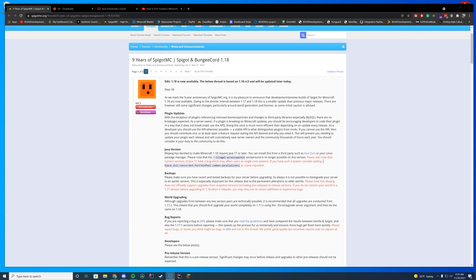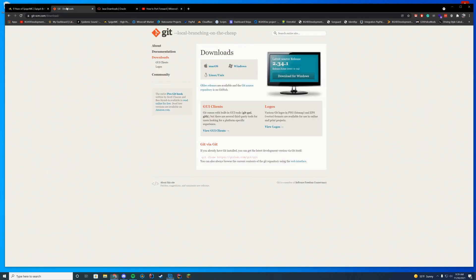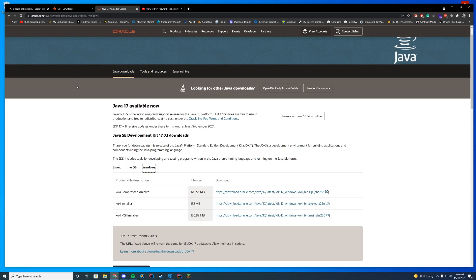A few things we're going to need in today's video: you are going to need Git for Windows, this just makes the process a lot easier, so just go ahead and download the latest version. It does support Mac and Linux as well. And you're going to need Java 17, because Mojang decided to make 1.18 require Java 17 to run.